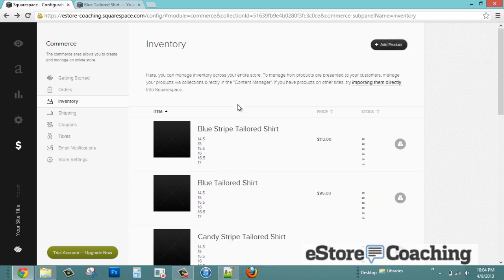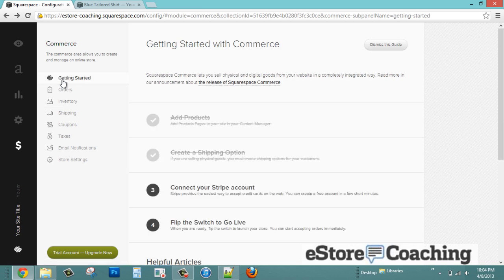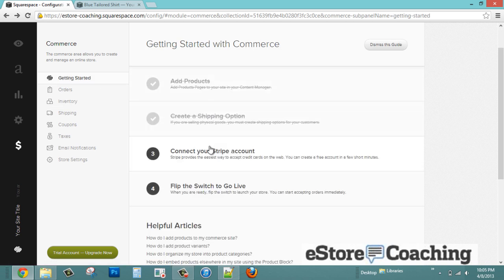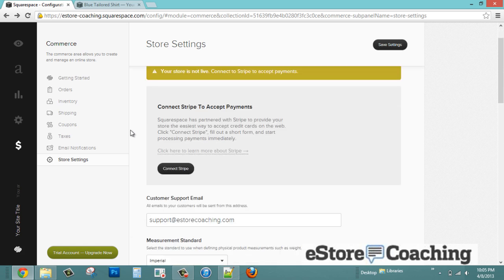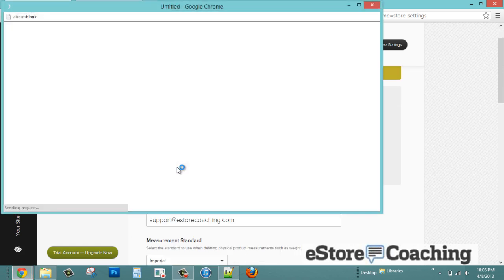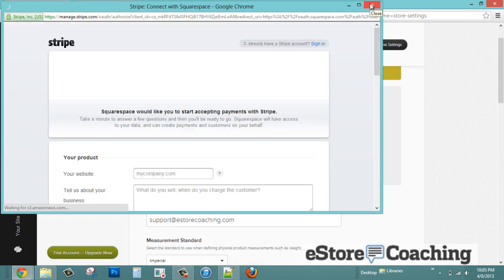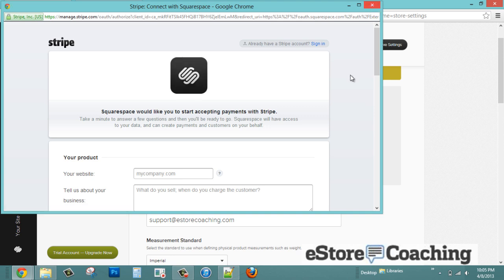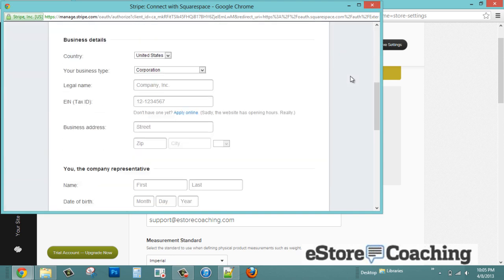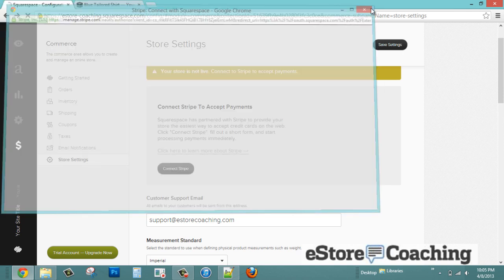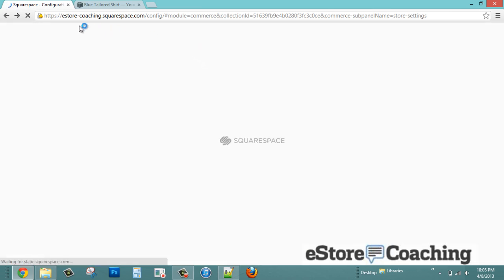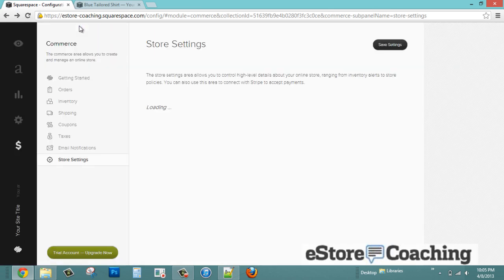Let's take a look at inventory. It has the ability to keep track of inventory stock by sizes. You'll connect your Stripe account. To set this up, you fill out the application form. What they do is charge a 2.9% per transaction fee with no monthly cost.